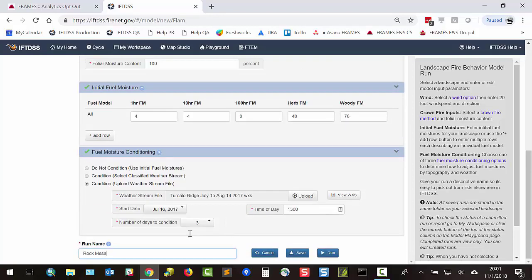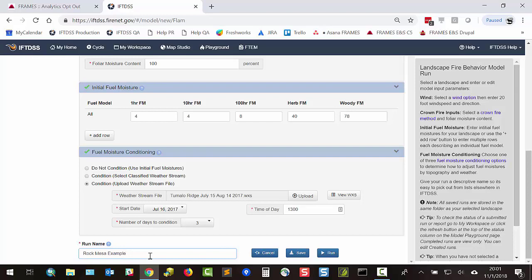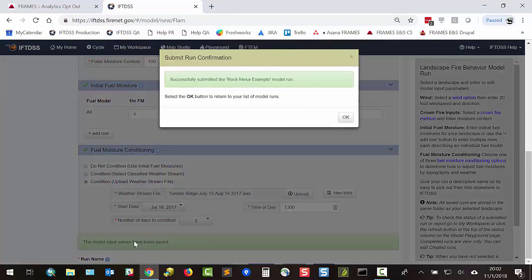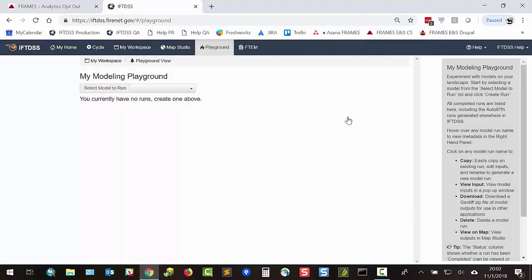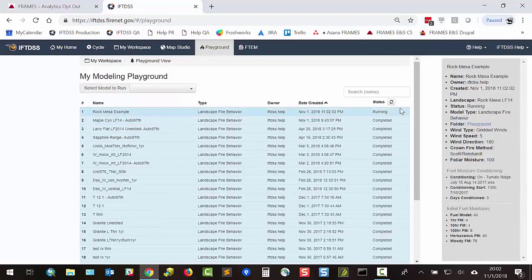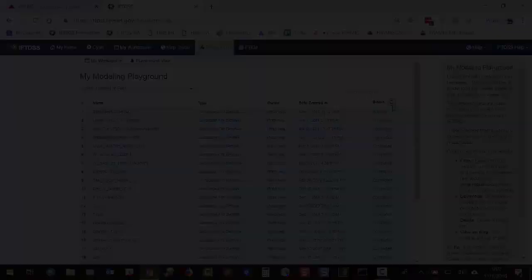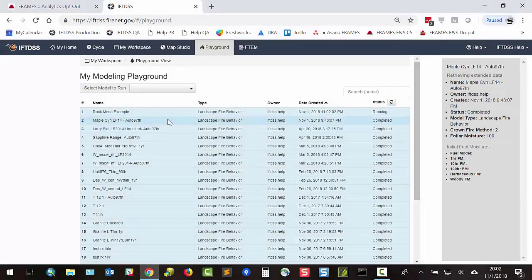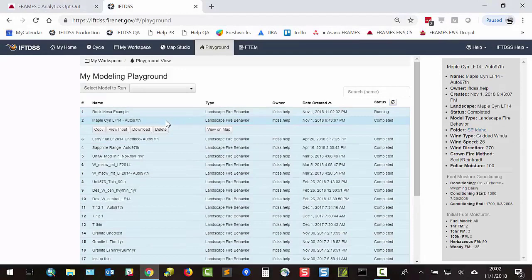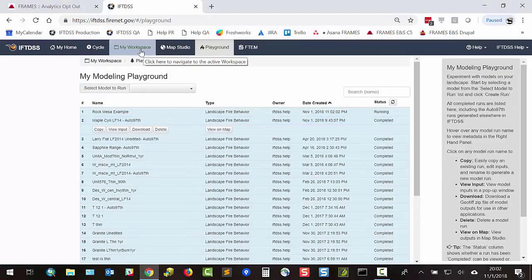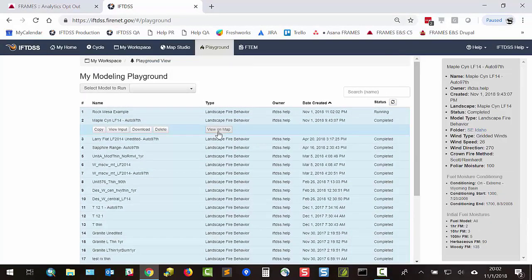Once we give the model output a name, we'll be able to run. Make sure the name is something distinctive so you can find it in dropdown later throughout IFTDSS. Once you select run, we'll see a confirmation that the model is being run. We can check the status using the status refresh button. Once your model is complete, it will be available here as well as in My Workspace and viewable in Map Studio.